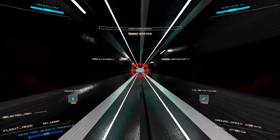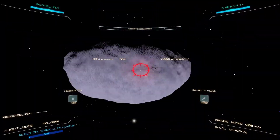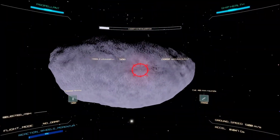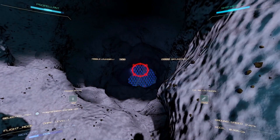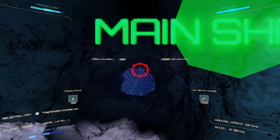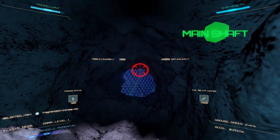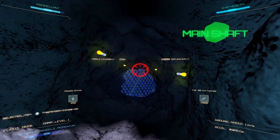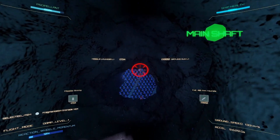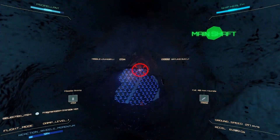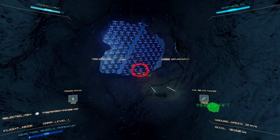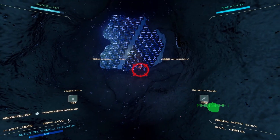Hello everyone and welcome back to another Godot Community Spotlight video. If you're new here, I hope that you feel right at home, as each week I try to shine a light on people doing things and explaining how to do things in Godot so that we can grow the community together.